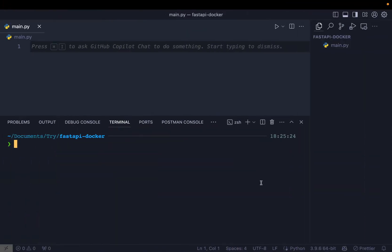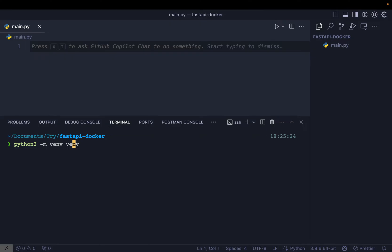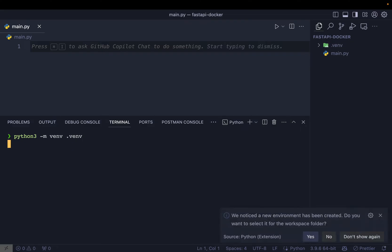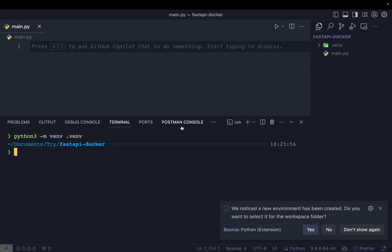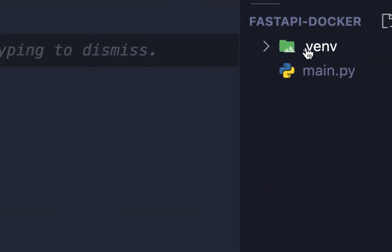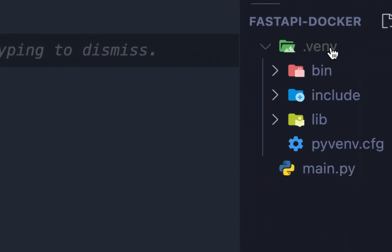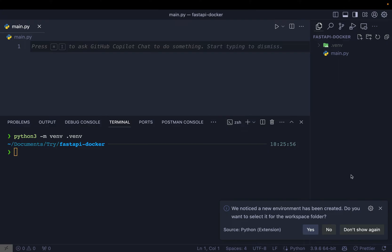So let's now start this video to dockerize our FastAPI application. We first need to create a virtual environment. So on the terminal, I'm going to type python3 -m venv and I'm going to call it .venv. So you can see that .venv directory is there. And now my VS code is saying, is this a new virtual environment? Do you want to activate it for your workspace? And I say yes.